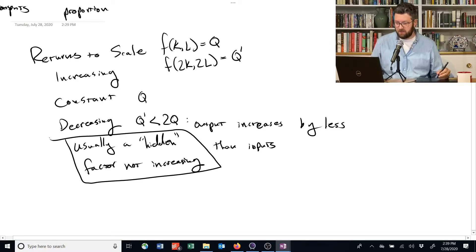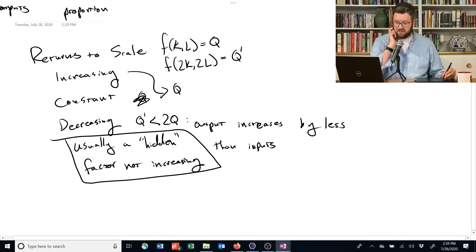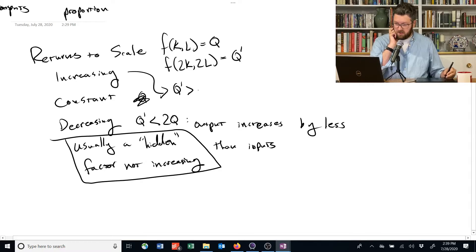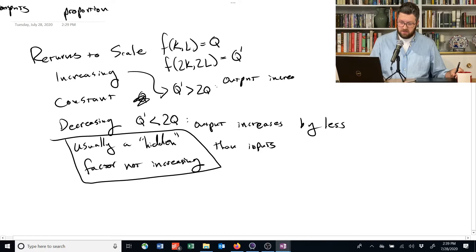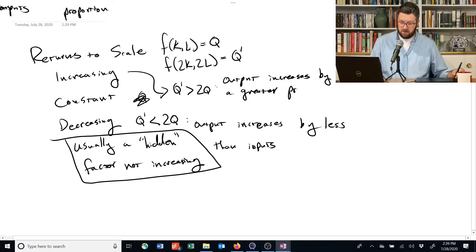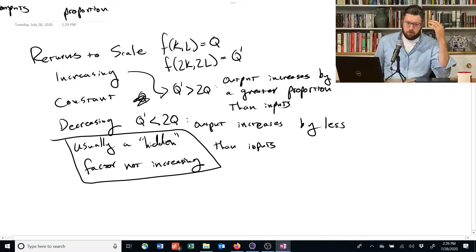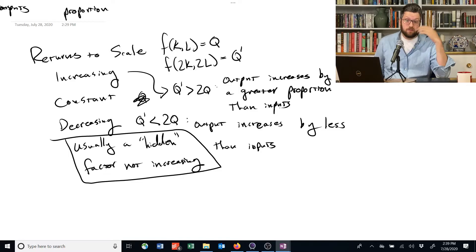That's decreasing returns to scale. The last case is increasing returns to scale, where Q* is greater than 2Q — output increases by a greater proportion than inputs. Increasing returns to scale are actually really common in the real world.